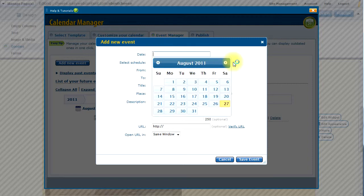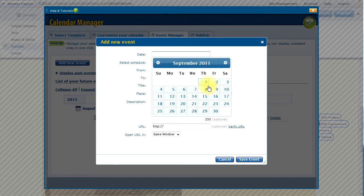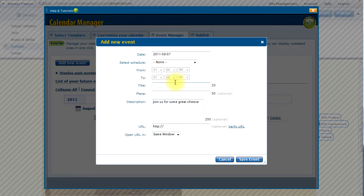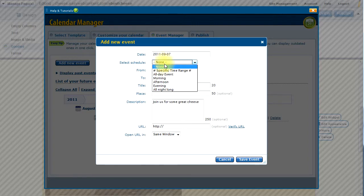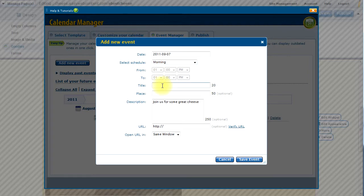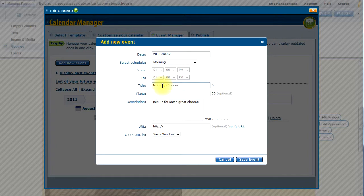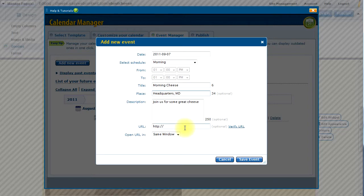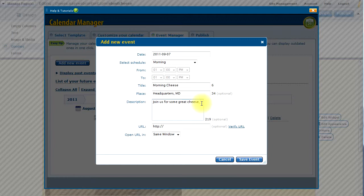So let's go to a future date. Let's go to September 7th. This will be a morning event. And we will give it a title. And it has the text from the last event in case I want to use that or just add to it.